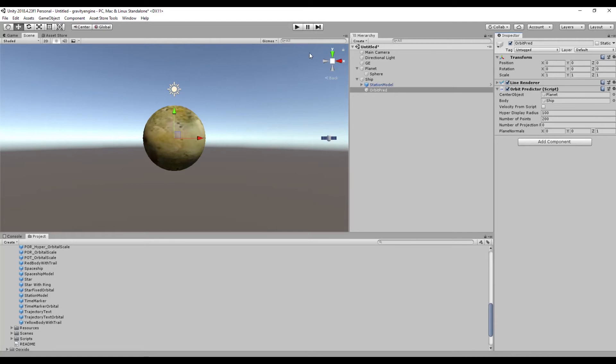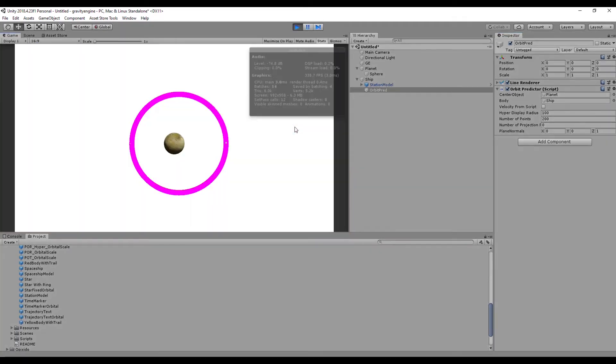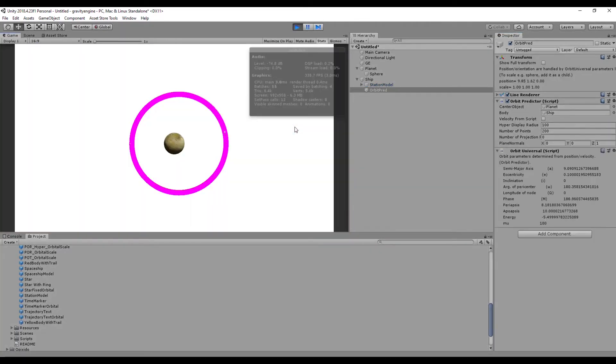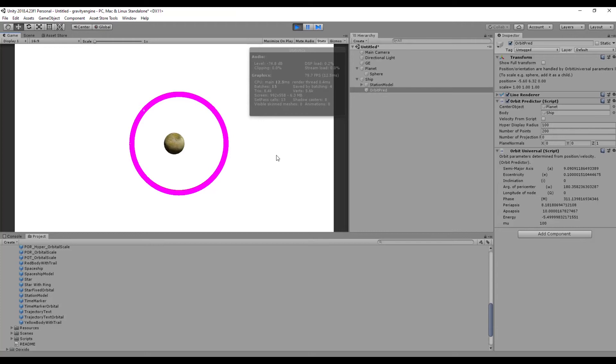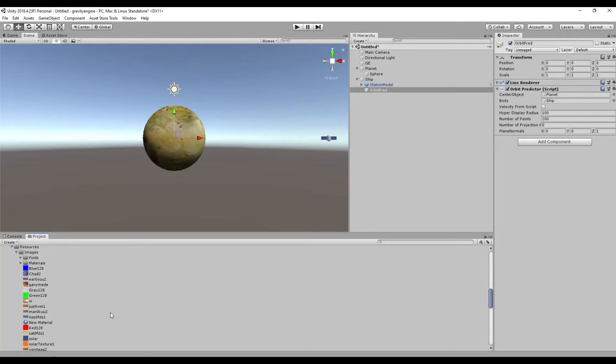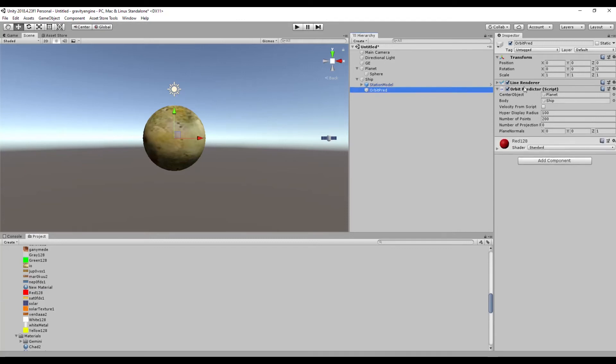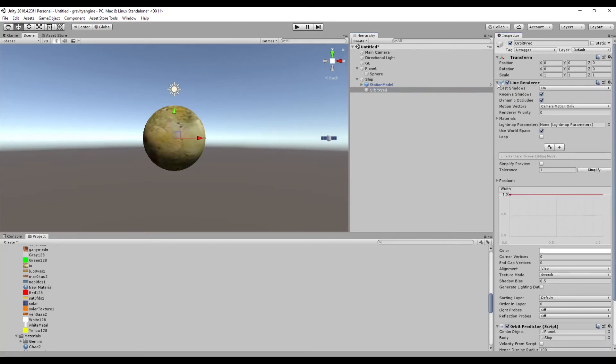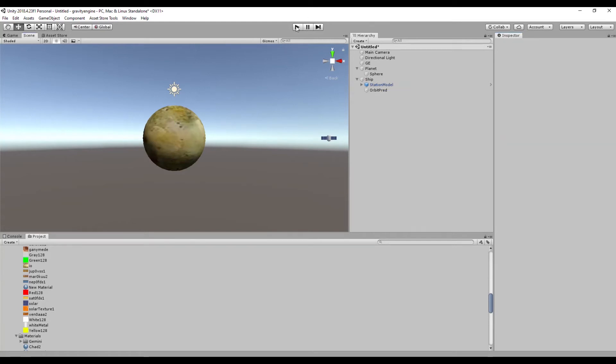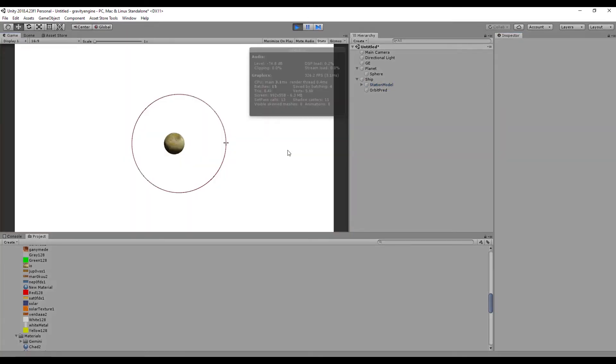Now if we press play, we see that the line renderer shows a horrendous pink circle for the path of the orbit. We can clean that up a little bit by going into our resources and finding a material like say red, putting that on our orbit predictor, and going into the line renderer changing our width to say 0.1. Now when we press play we get a nicer view of the orbit.